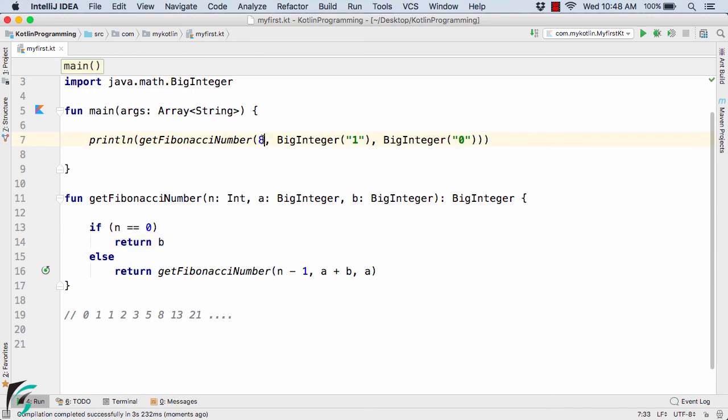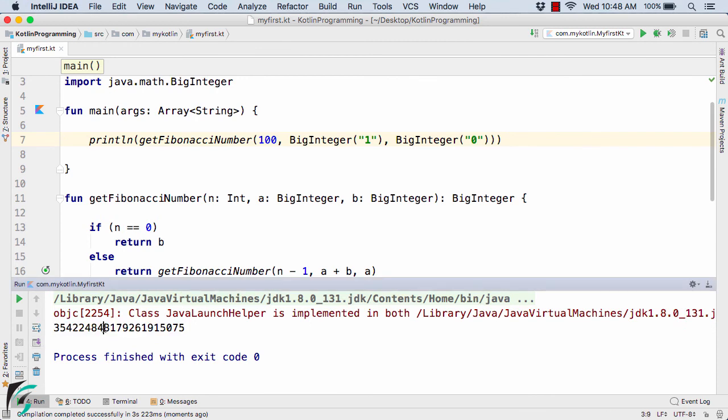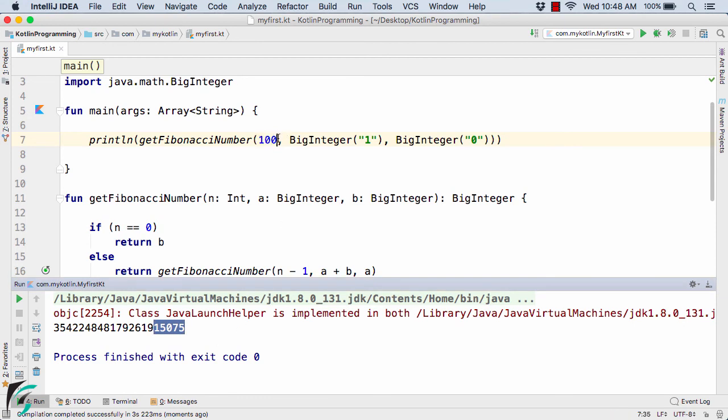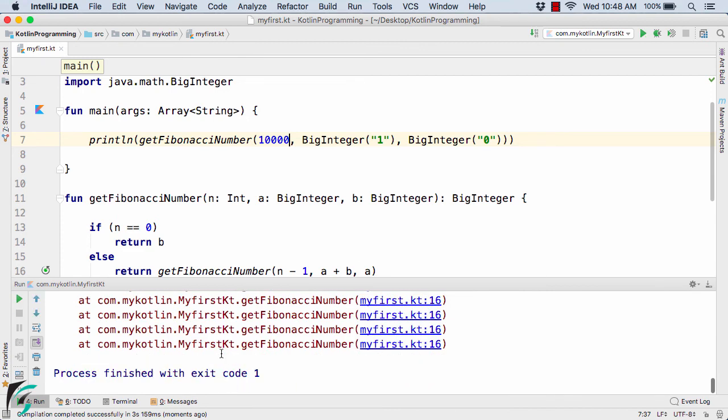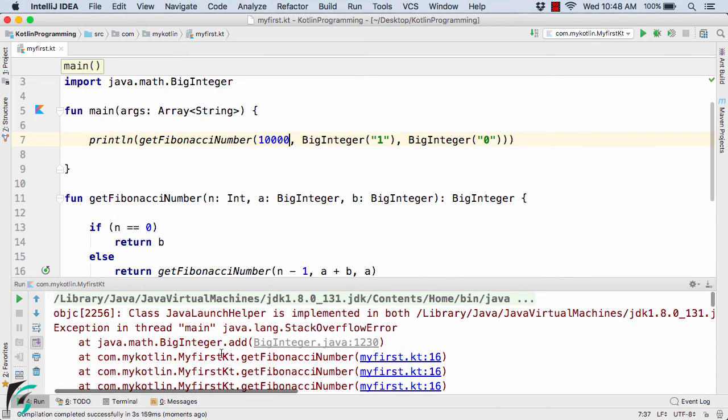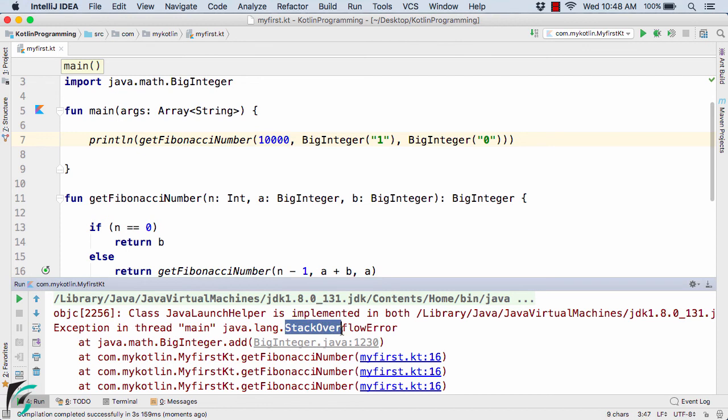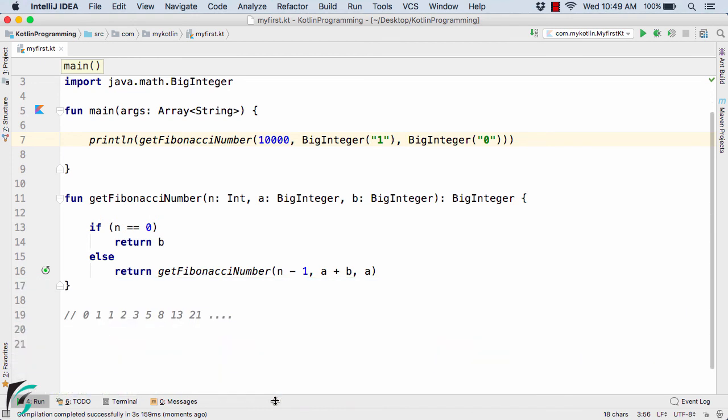Now suppose if I type here 100, let's see what happens. So here we get a very big number value, that is the Fibonacci number at the 100 position is this one. Now if I type 10,000, let's see what happens. So here our program has crashed just because we have just ran out of the stack memory. So the Java virtual machine has simply printed out the stack overflow error. That is it has simply thrown out this error of stack overflow. So we are now out of stack memory.